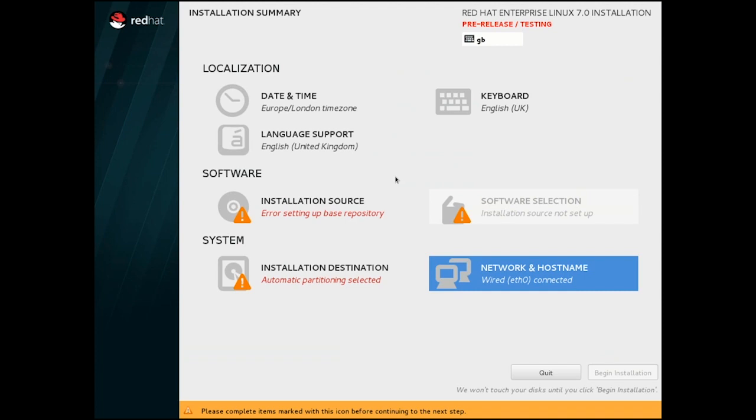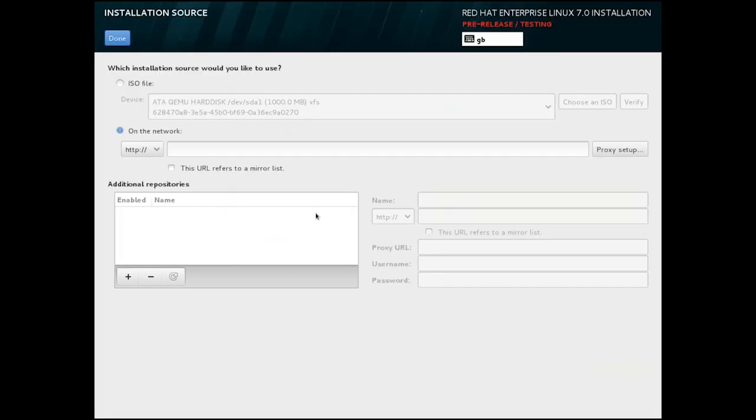So now we have a functioning network connection, we need to specify the location of our install tree. This screen allows us to select either a mounted ISO or a network location.